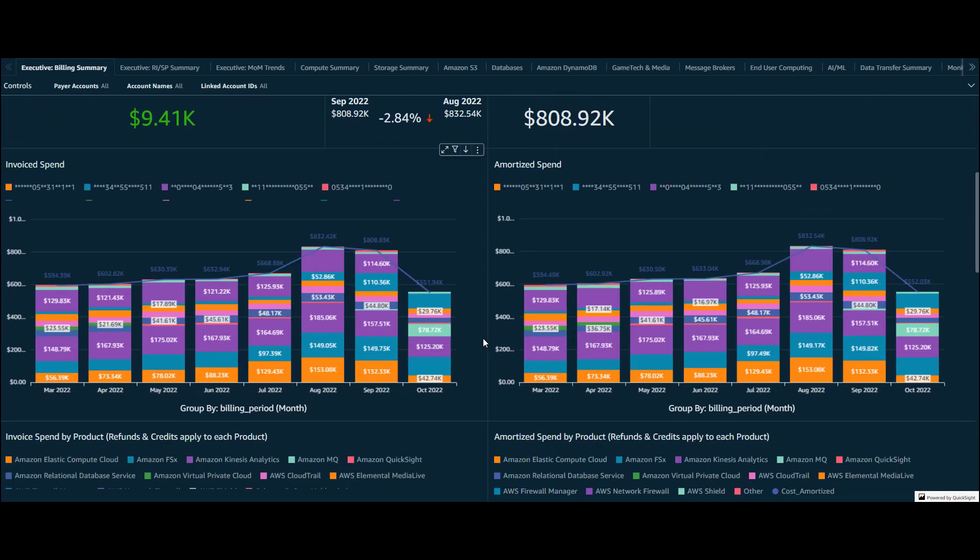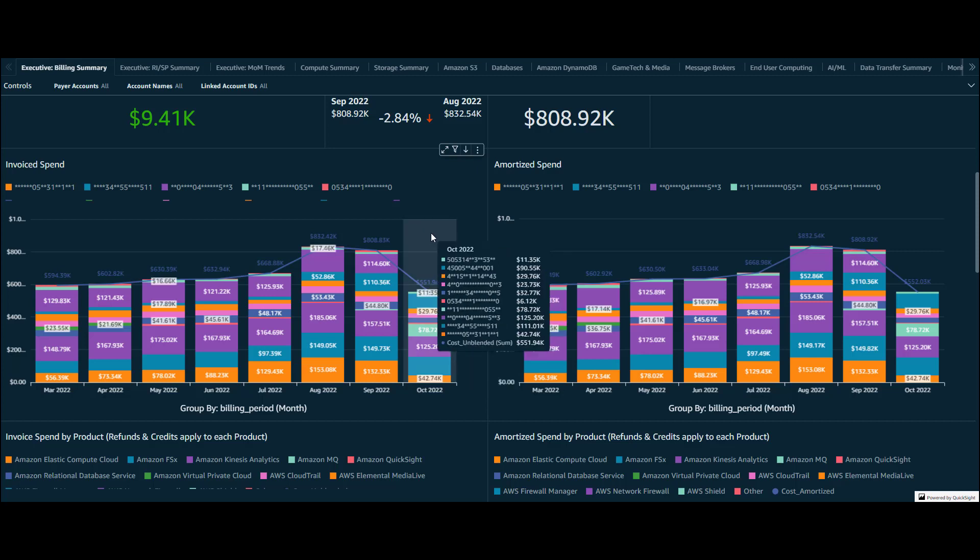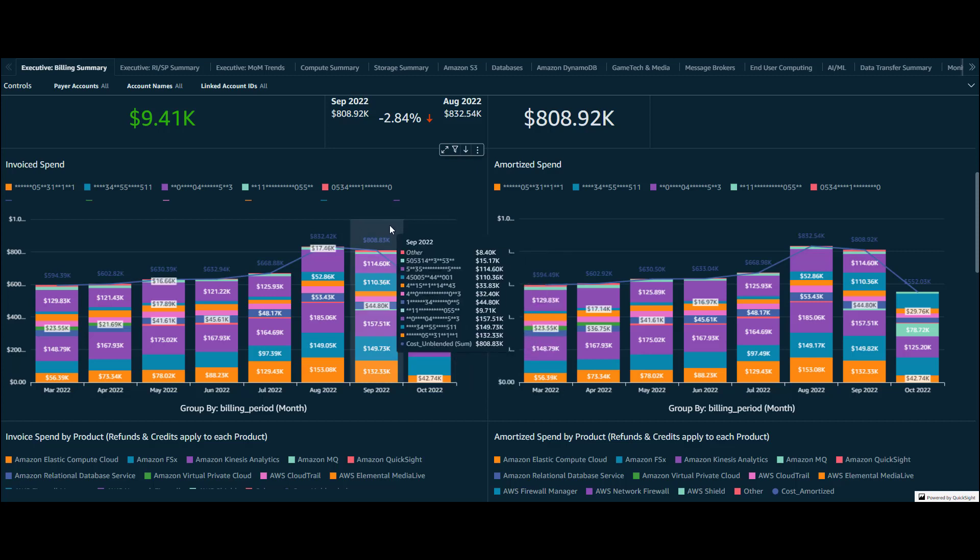Moving down the dashboard we now see the overall spend data grouped by the payer accounts included in our datasets. This can help us easily identify the highest spending accounts across our entire AWS estate.